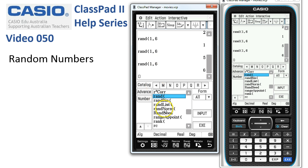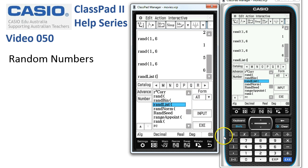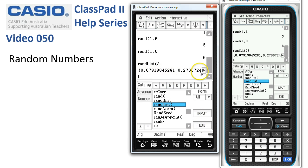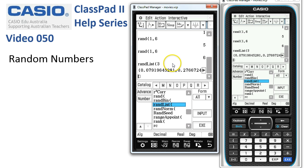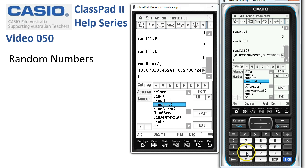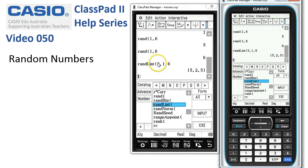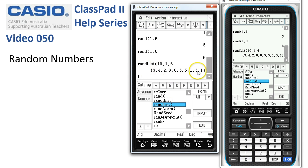If we wanted quite a few numbers we could choose the randList command. I'll tap input. Now this time if I say I want three random numbers and tap execute, it's given me one, a second, and a third — three random numbers between 0 and 1. But again if I modify this to get random numbers between 1 and 6, tap execute, it's like throwing a dice three times with faces 1 to 6. And if I wanted more numbers I could change that to 10, and then we get a list of 10 numbers.